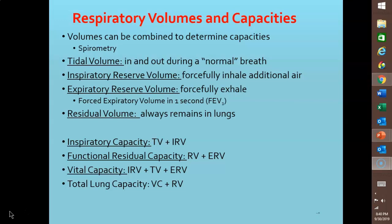Even more air can be pushed out if exhalation follows a forced effort. If you inhale normally then exhale as forcibly as possible, you can push out considerably more air in addition to the 500 milliliters of tidal volume. This extra air — 1200 milliliters in males and 700 milliliters in females — is called the expiratory reserve volume. Forced expiratory volume in one second, or FEV1, is the volume of air that can be exhaled from the lungs in one second with maximum effort following a maximum inhalation.